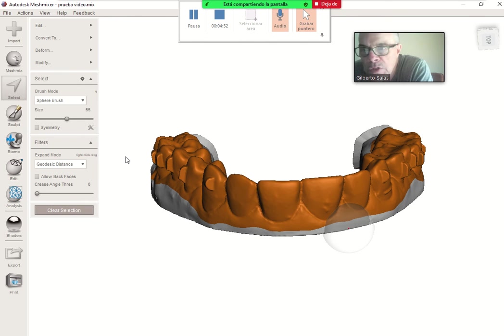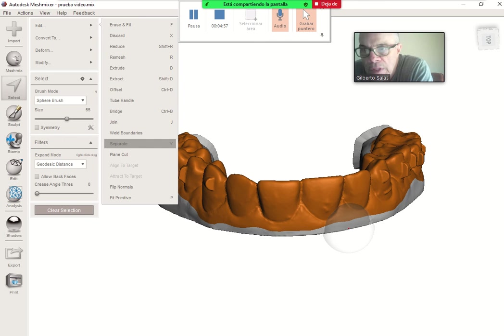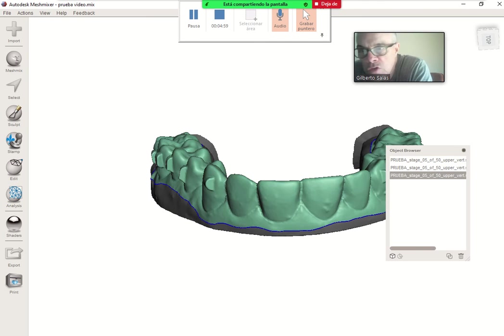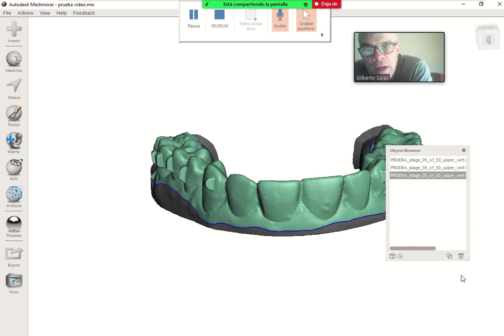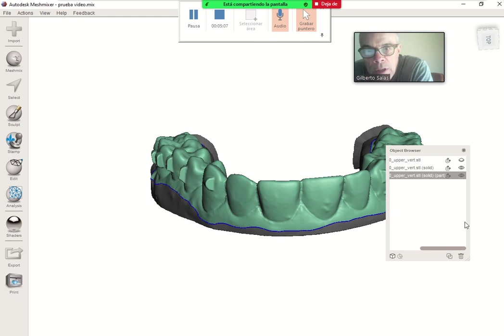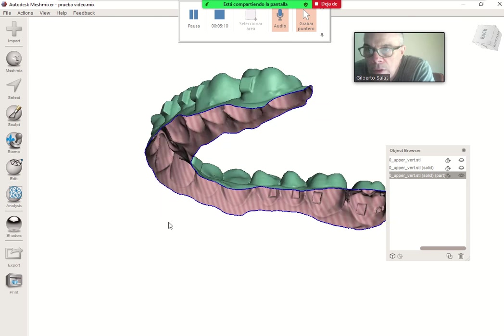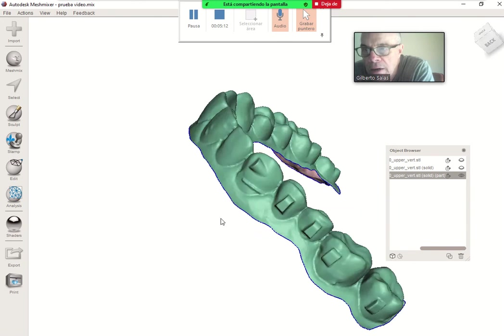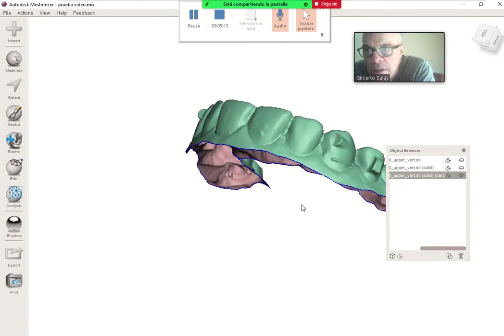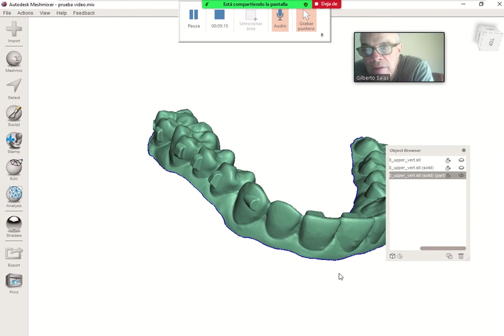The third step is to separate this selection. It's very important because we need an aligner, and this aligner is the last model. You can see the aligner, this is the divided aligner.